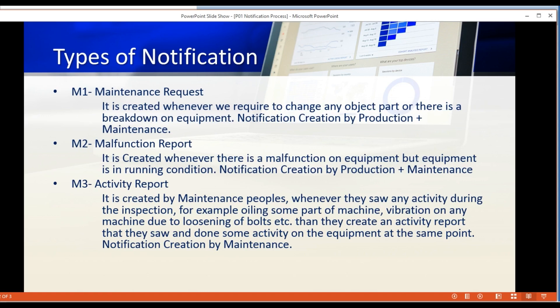Third is called an activity report. An activity report covers low-potential activities which have no production interference. For example, filling oil in equipment, collecting samples, or taking vibration readings — all of which can be done online. These are low-risk activities with no production impact, and they are all covered under the M3 activity report notification type.